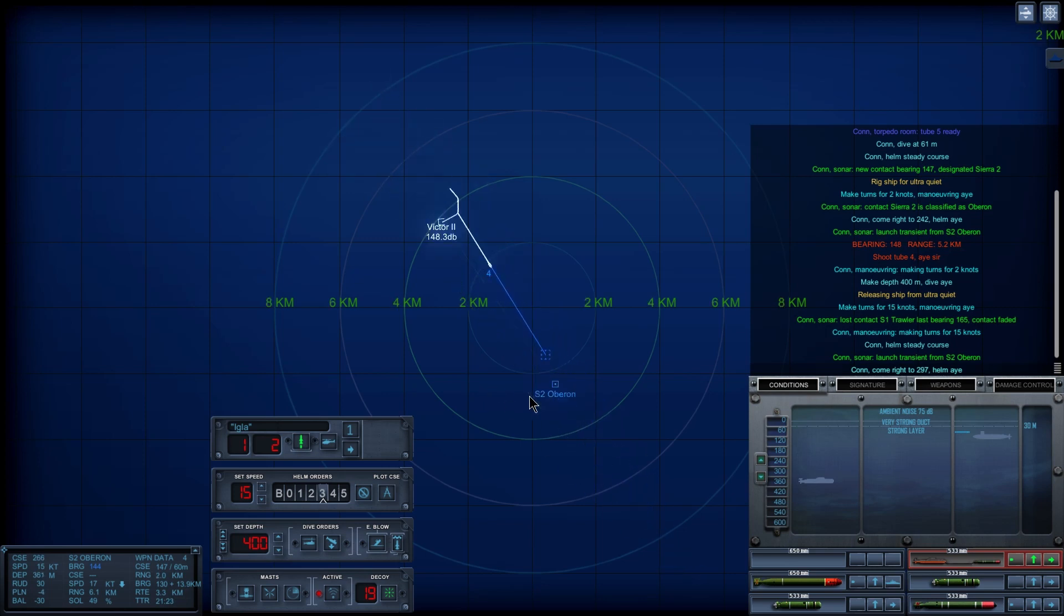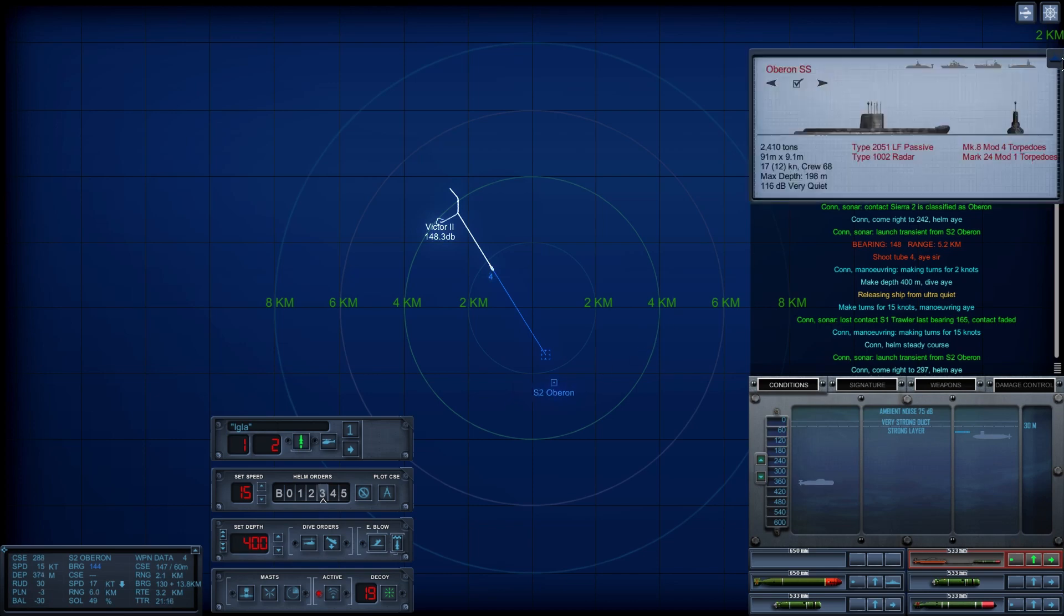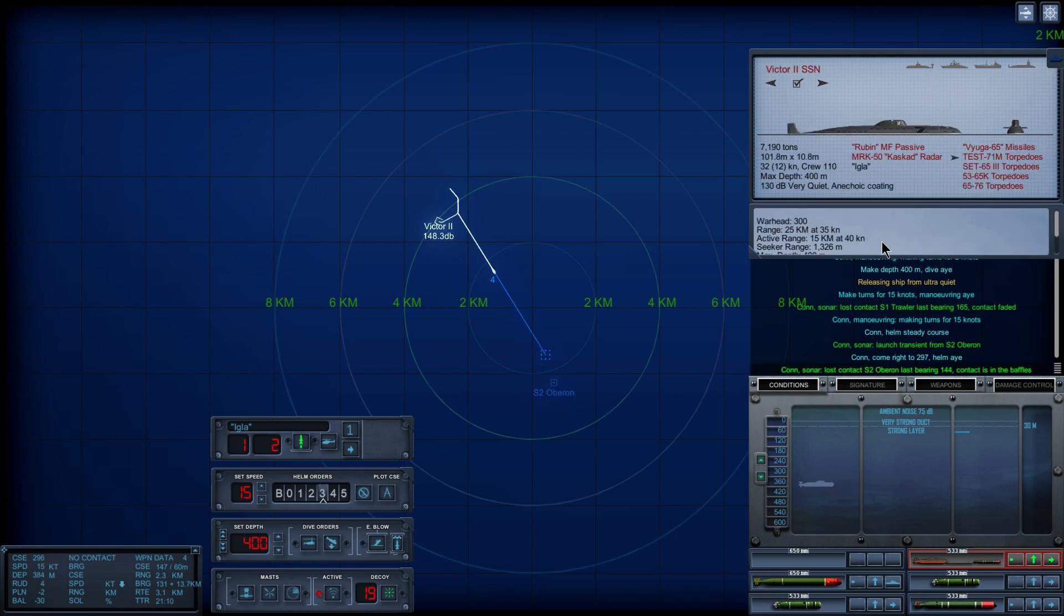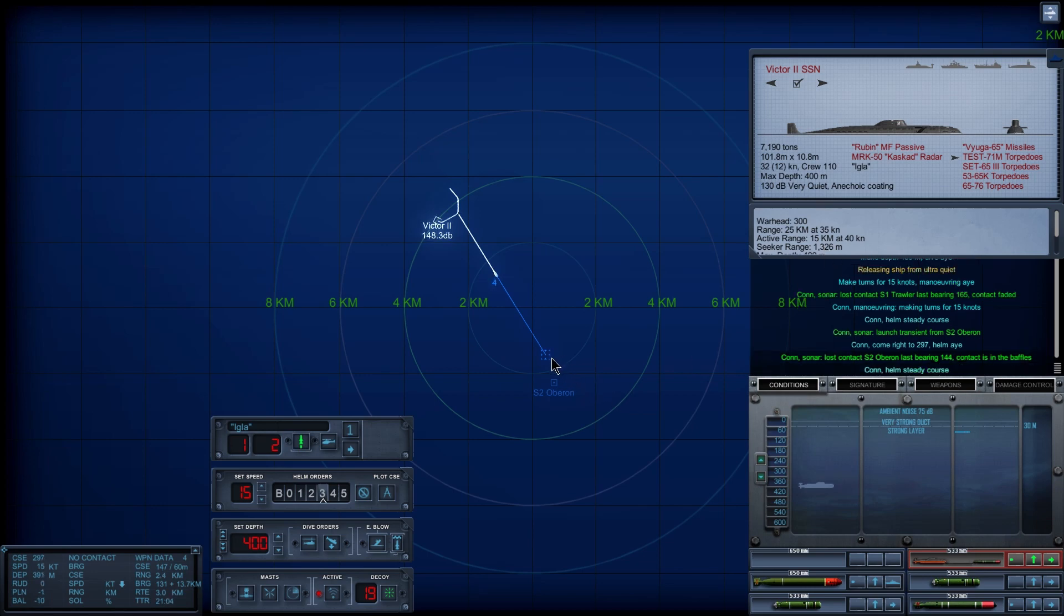Launch transient means he fired again, but our torpedo is already on the way. We don't really care. Let's see, what's the range of our torpedo? The TEST-71M has the sensor range of 1.3. Bearing 144, contact. Con Helm, steady course.